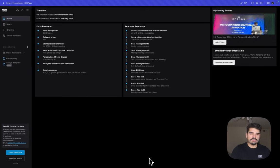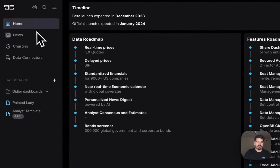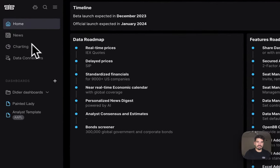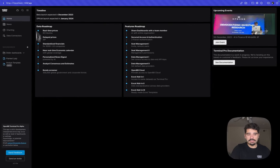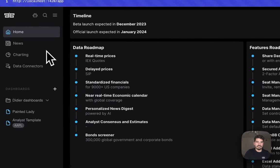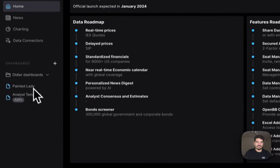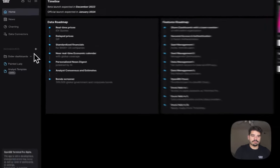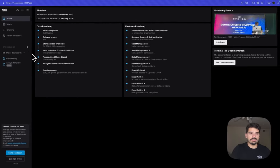The OpenVB Terminal Pro is a web app for investment research. On the left side you've got the sidebar, and when you click on elements there the working area changes. There are four menus and dashboards. I'm going to briefly talk about each.